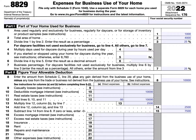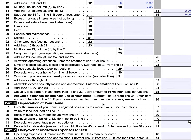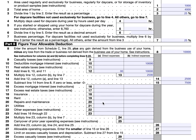There are four parts to this tax form. Part one: calculating the part of your home used exclusively for business. Two: figuring your allowable deduction. Three: calculating depreciation of your home. And four: carryover of unallowed expenses to the following tax year.